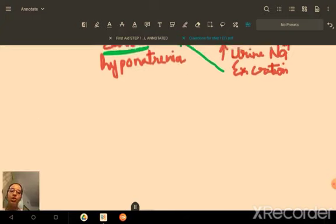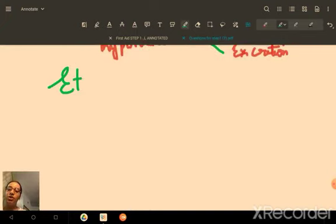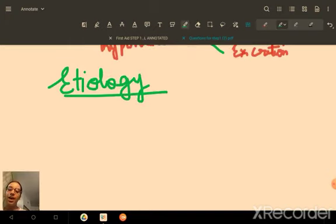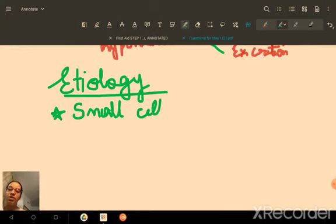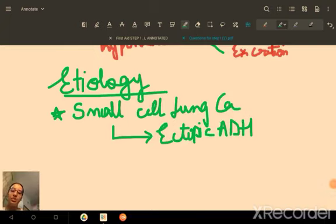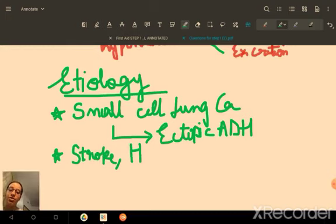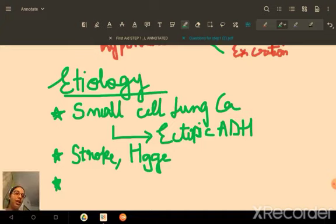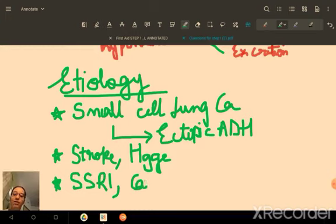Quickly reviewing the etiology of SIADH: Small cell lung cancer causes ectopic ADH secretion as a paraneoplastic syndrome. CNS pathology such as stroke, hemorrhage, or trauma can also cause SIADH. Drugs including SSRIs, carbamazepine, and cyclophosphamide are common causes.